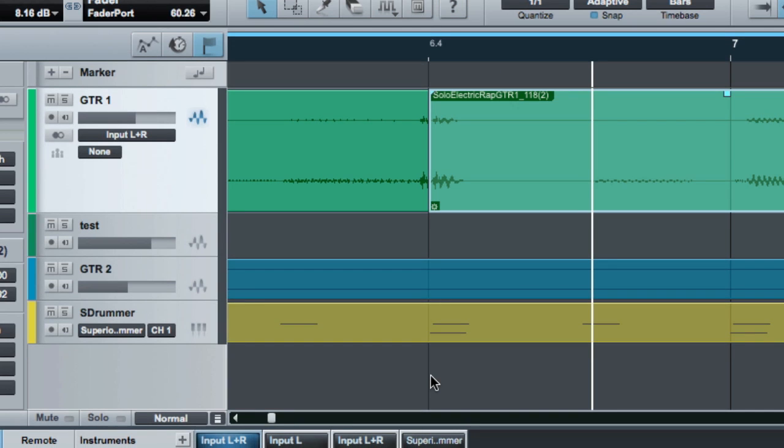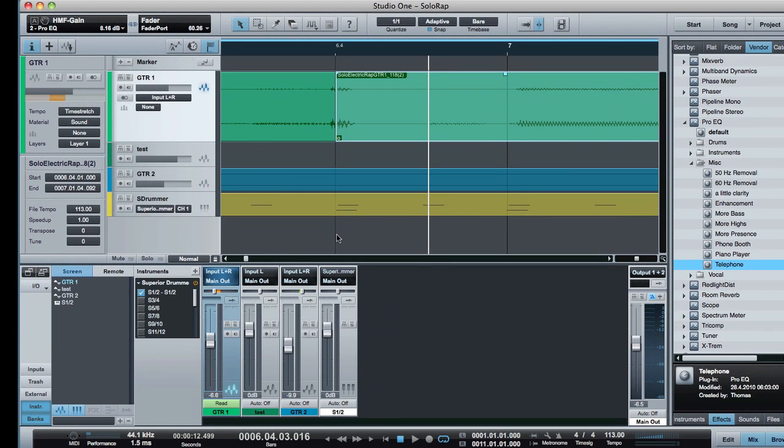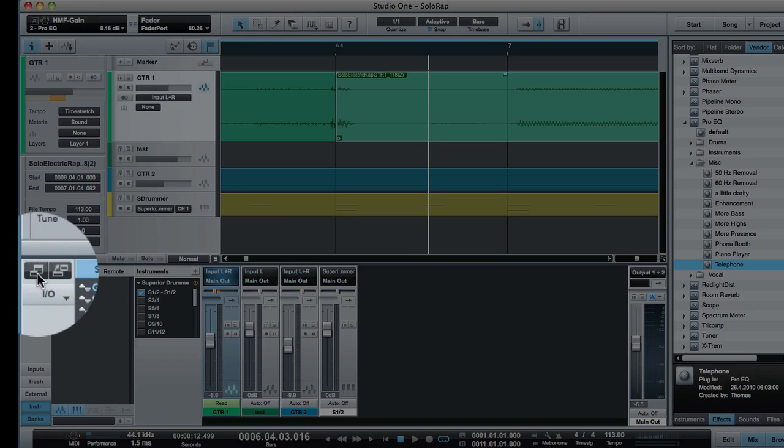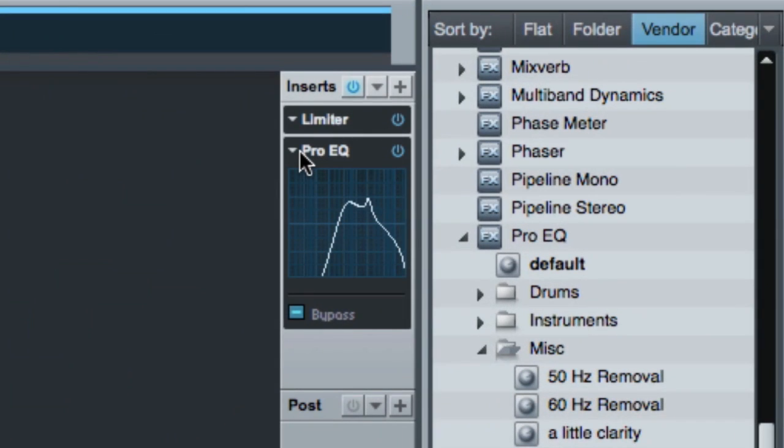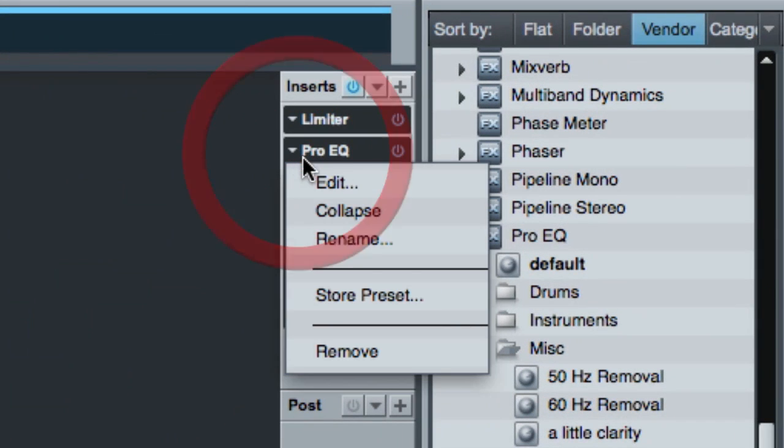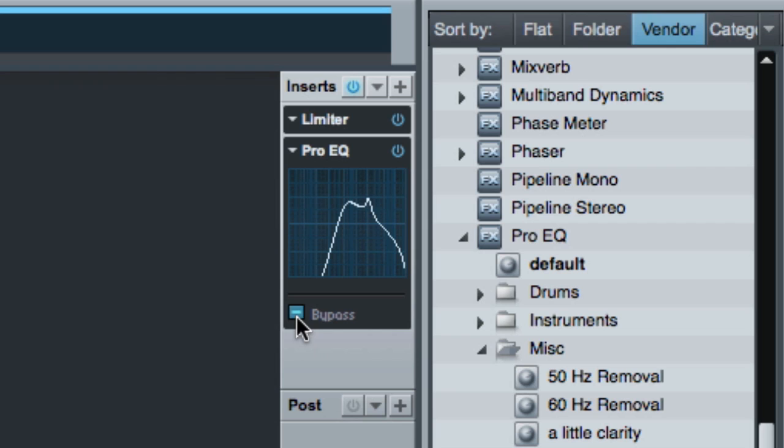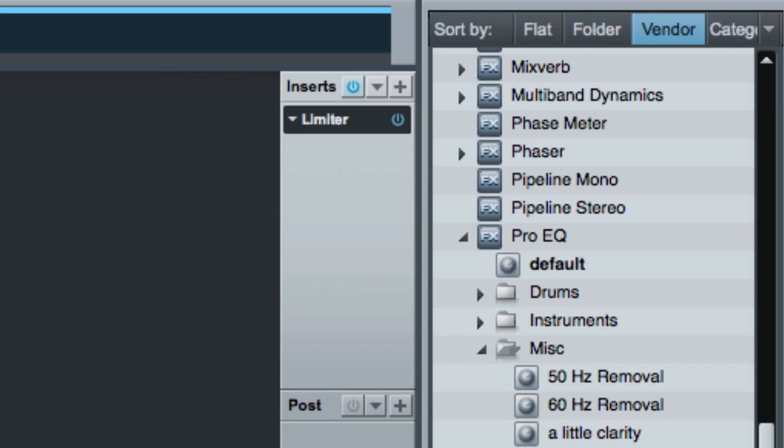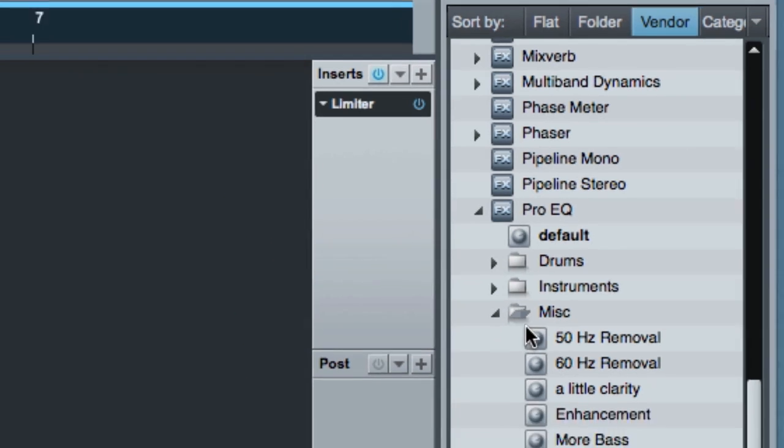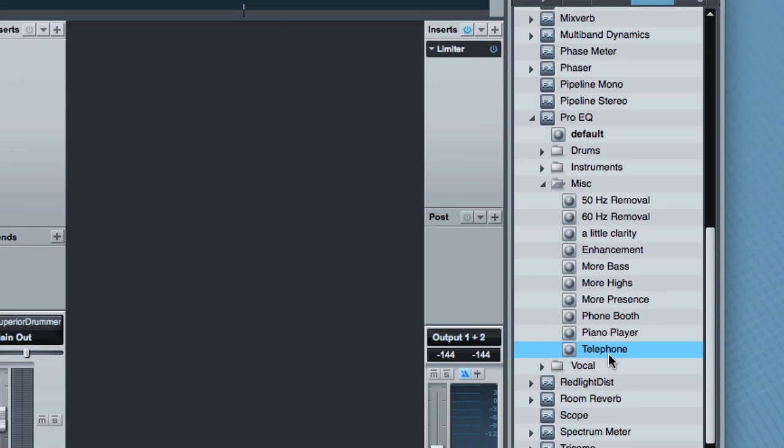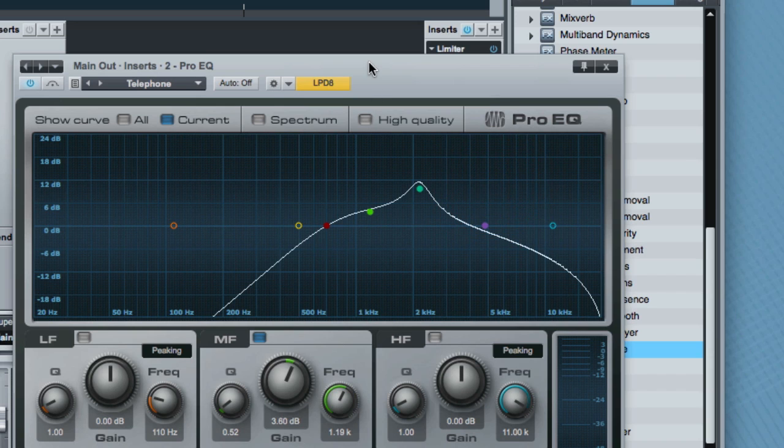Now the next thing we're going to do is talk a little bit about the plugin bypass. A lot of the plugins now have a bypass. So I'm going to go into the larger mixer view here. You'll see I put a pro EQ on my master channel. It says bypass here, and you'll see how this works. Basically, I've created a sort of a kill switch effect here.